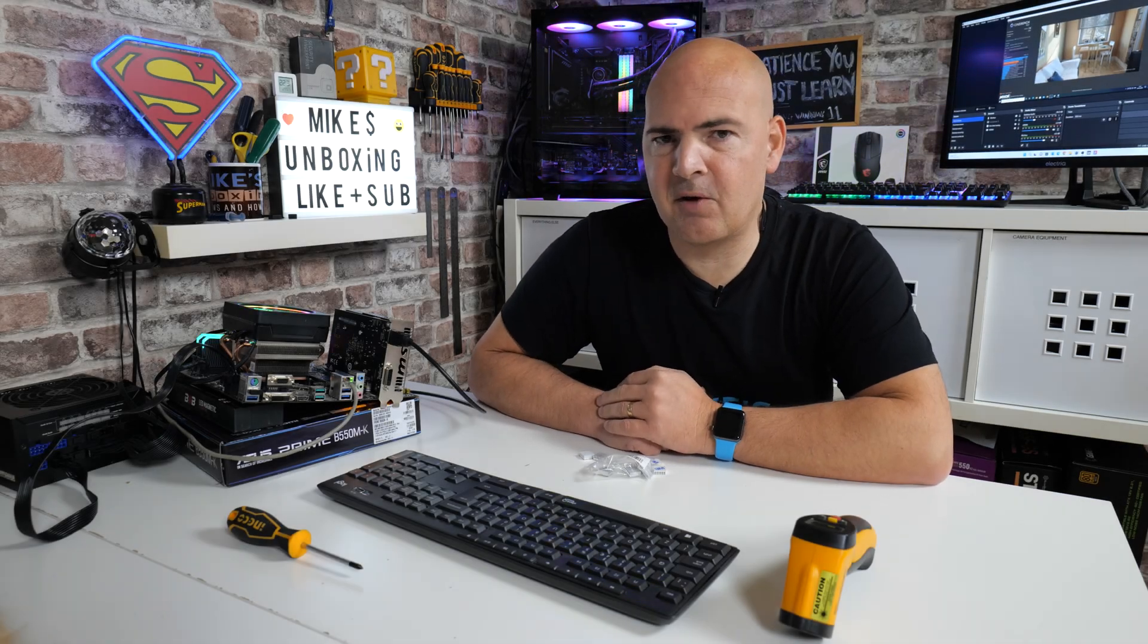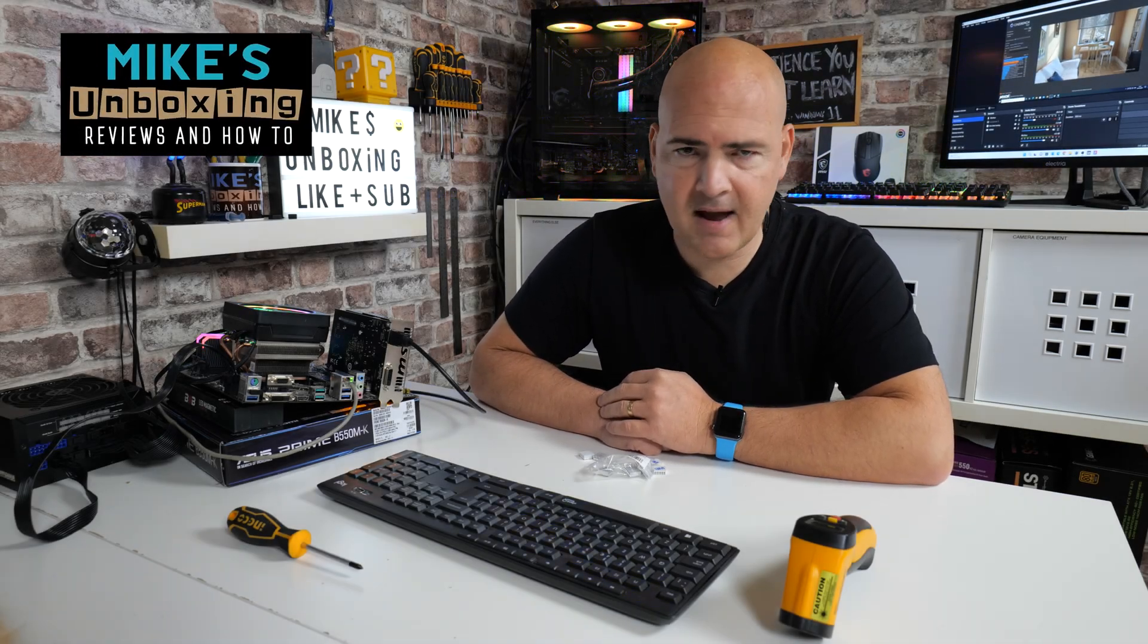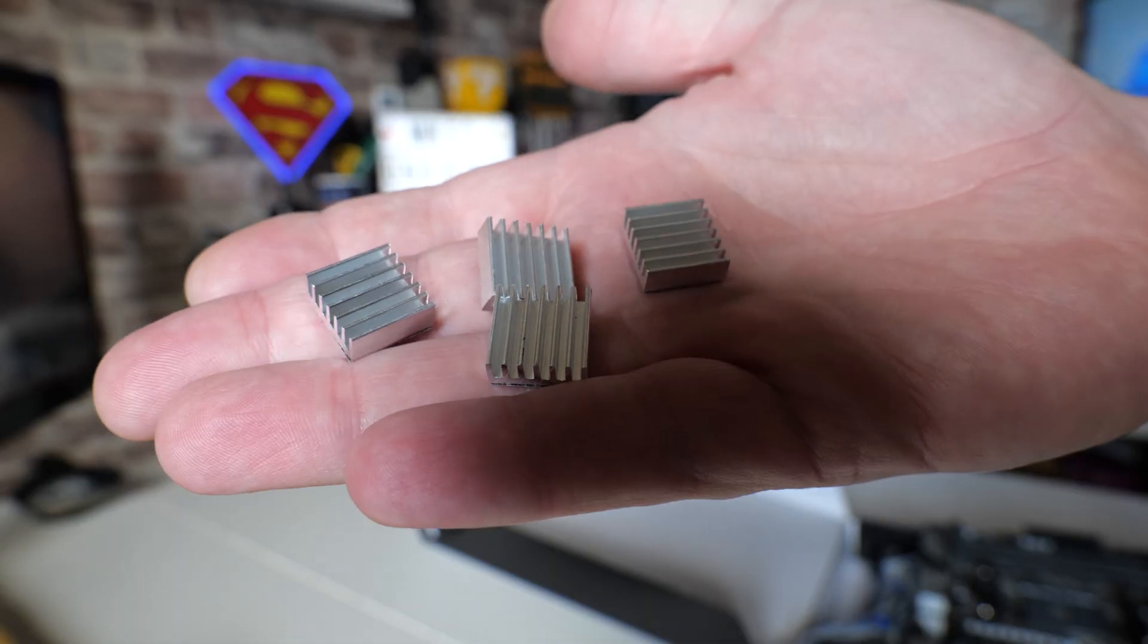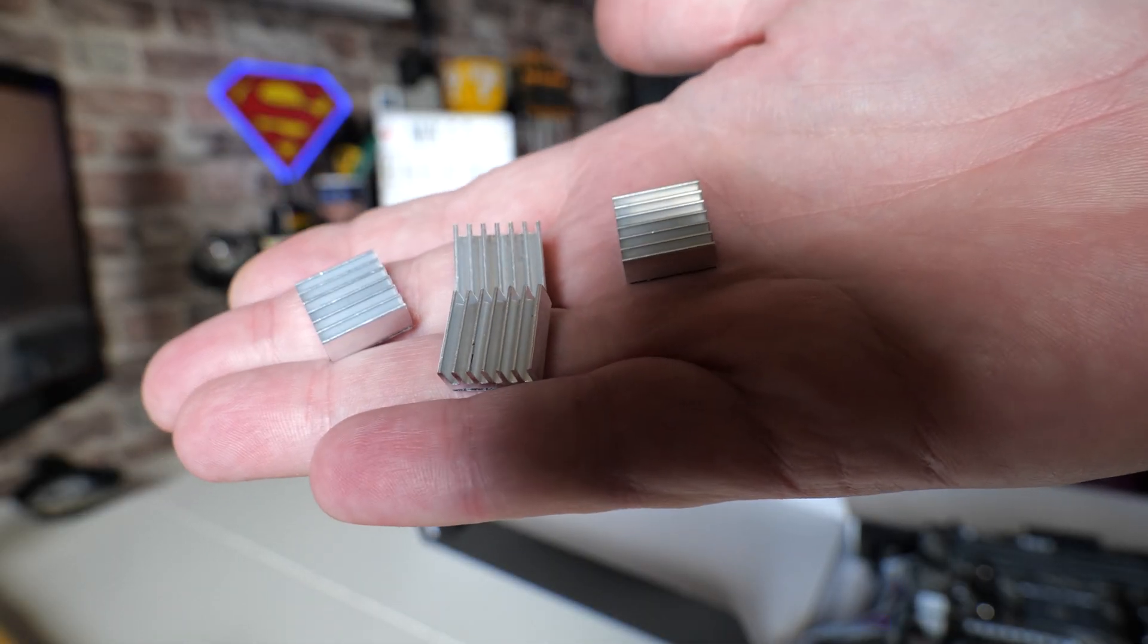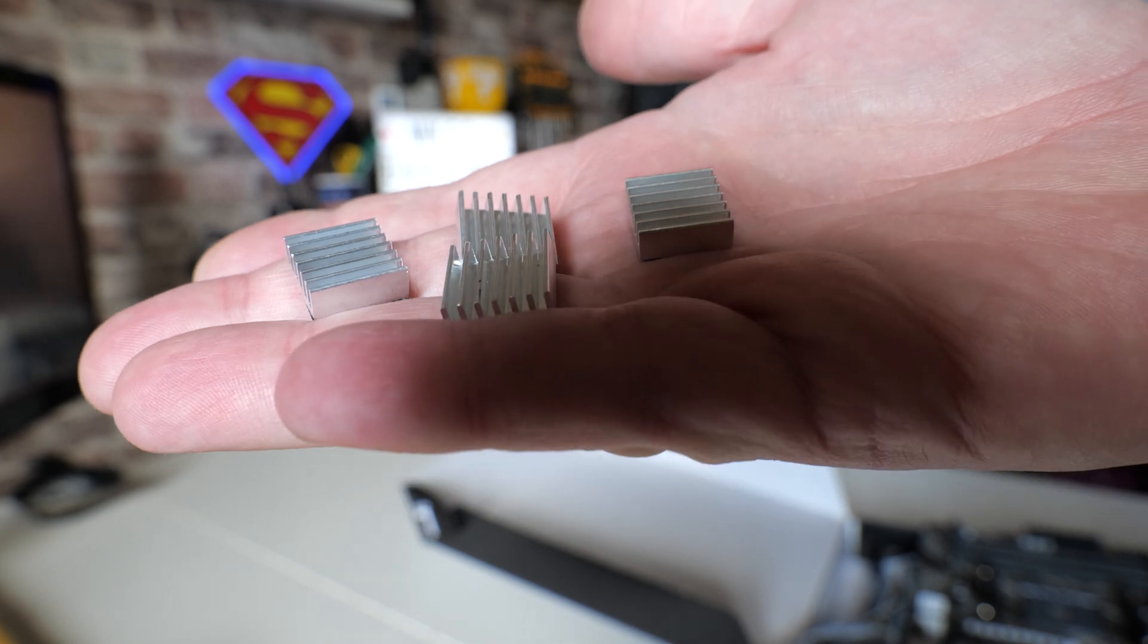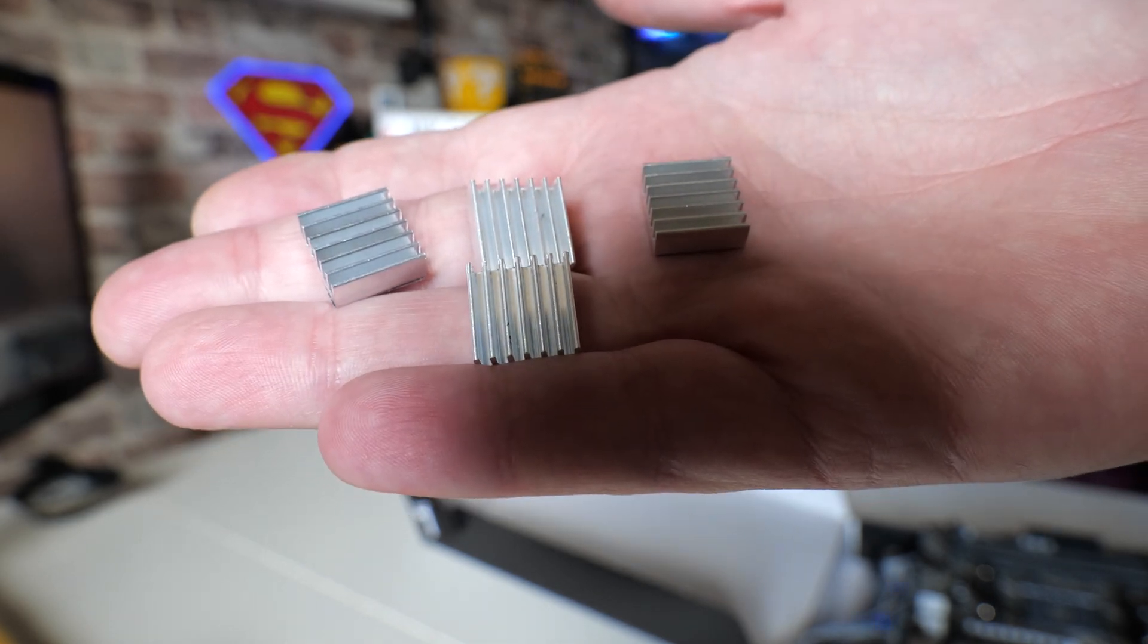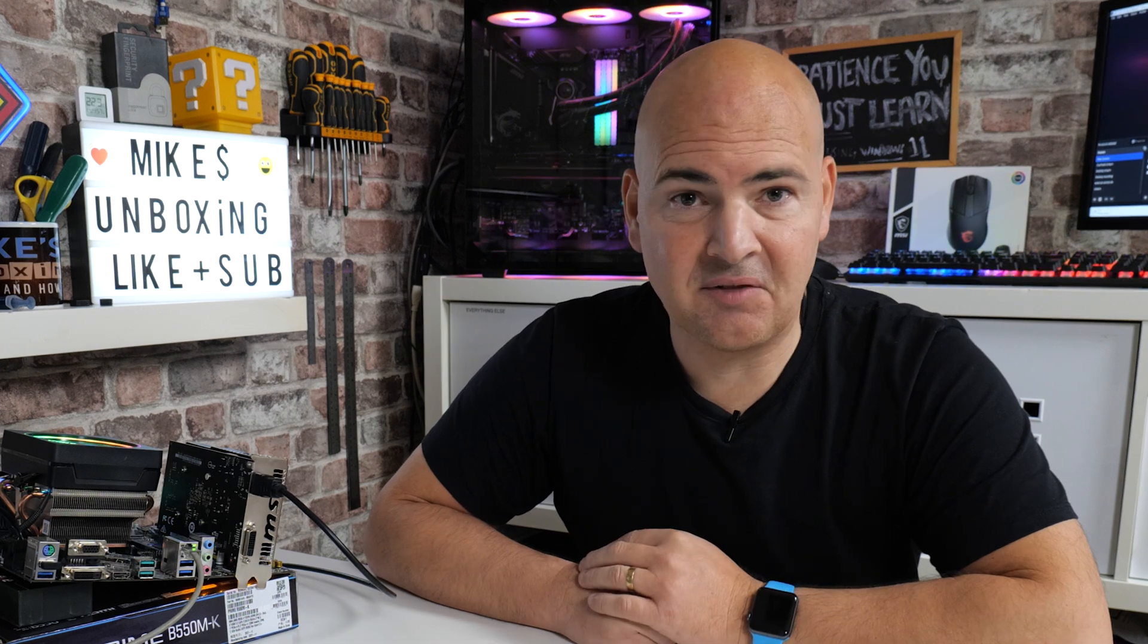Hi, this is Mike from Mike's Unboxing and we're using now 2. On today's video we're going to do something which we probably should never ever do, and that is to try and add very small little heatsinks onto the VRM on a relatively budget board. Is it going to make any difference, or am I wasting my money? Let's find out.